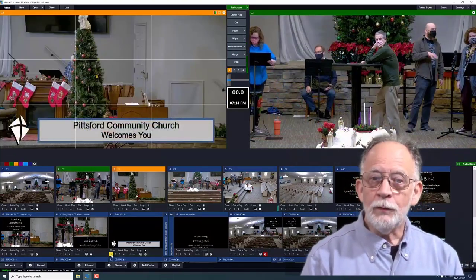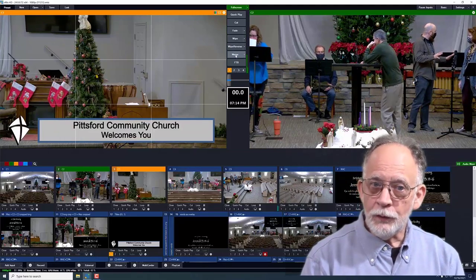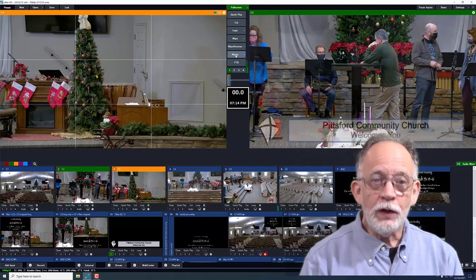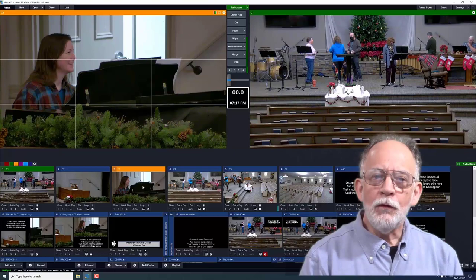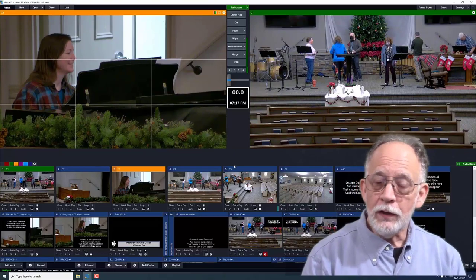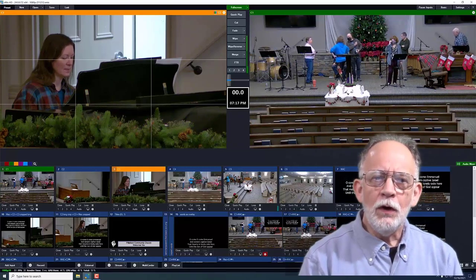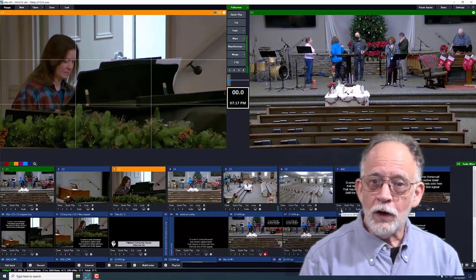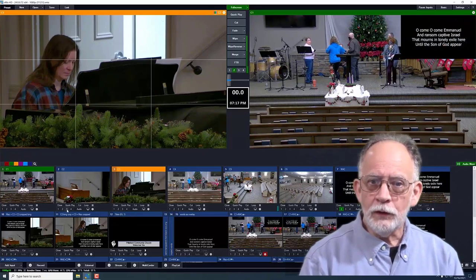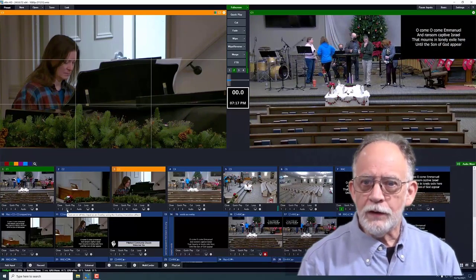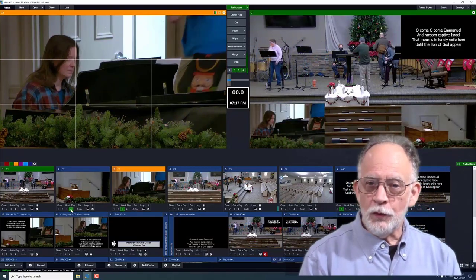If we right click on the number 1 in the title input tile, it is overlaid onto the preview window. When we transition, the overlay comes along with the preview. Overlay 1 is a full screen overlay and is used for titles or other inputs with some transparent areas. Overlays 2, 3, and 4 are picture-in-picture and put a reduced image in the upper right, lower left, or lower right areas. These would be used, for example, to show the piano player along with the rest of the worship team.